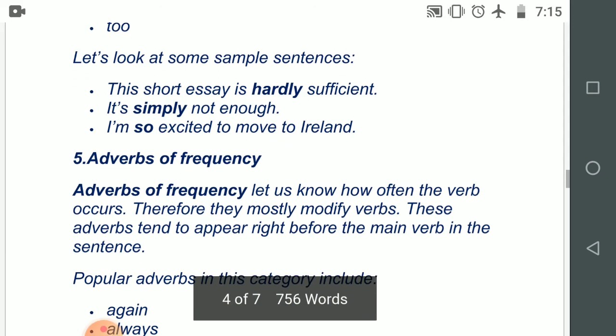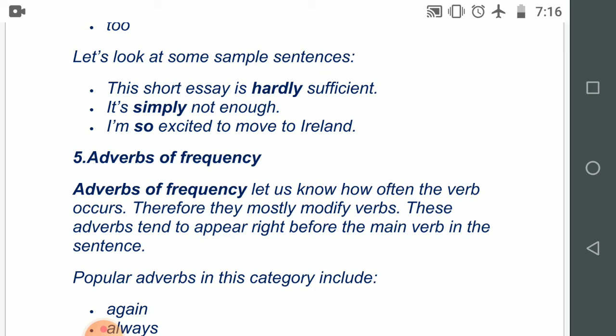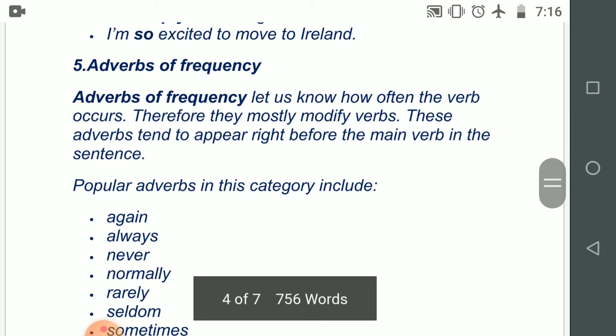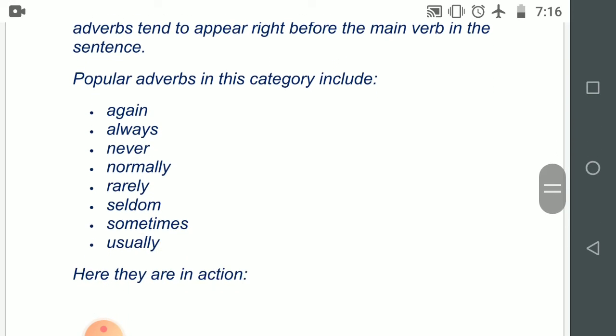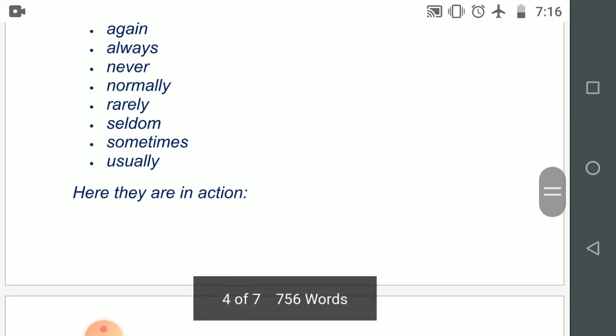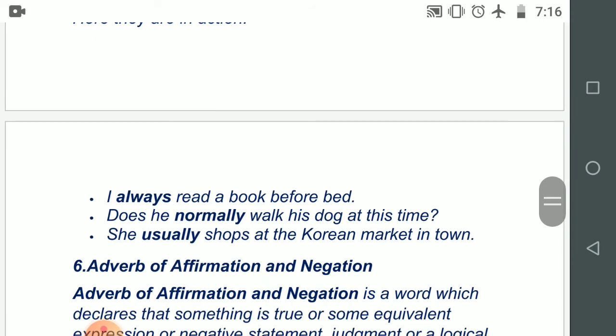Adverbs of frequency — number five. Adverbs of frequency let us know how often the verb occurs; therefore, they mostly modify verbs. These adverbs tend to appear right before the main verb in the sentence. Words include: again, always, never, normally, rarely, seldom, sometimes, usually. Examples: 'I always read a book before bed.' 'Does he normally walk his dog at this time?' 'She usually shops at the Korean market in town.' These are the examples of adverbs of frequency.